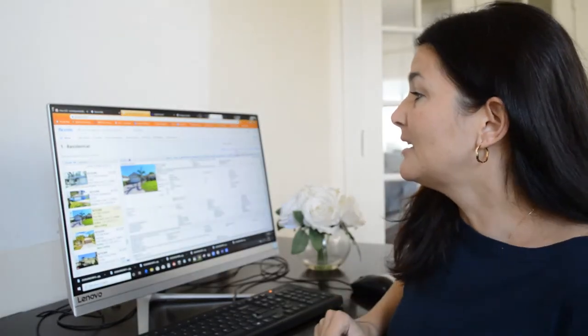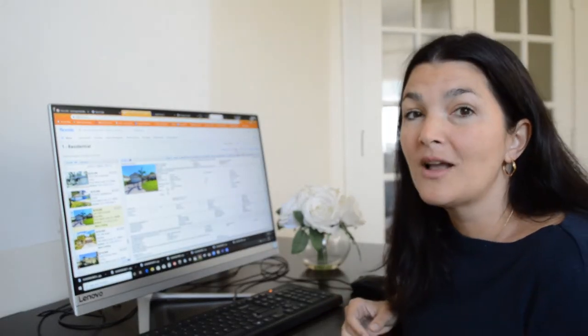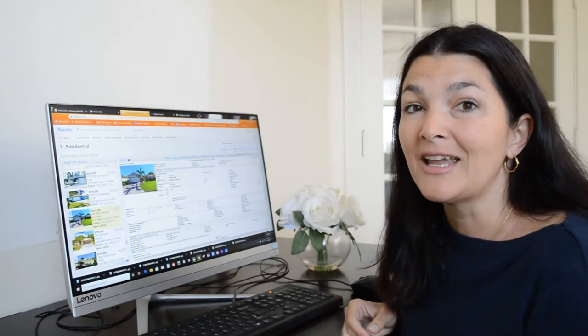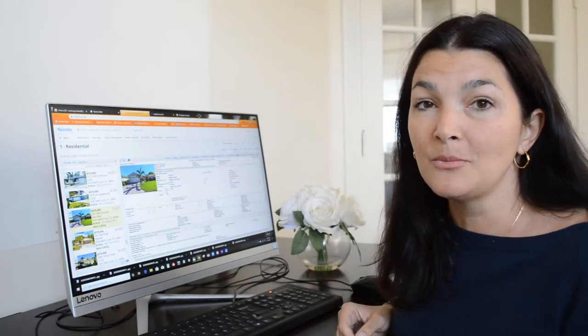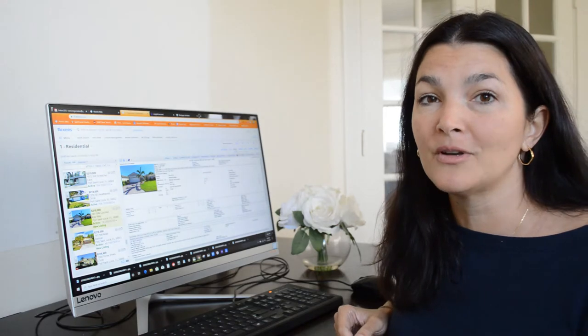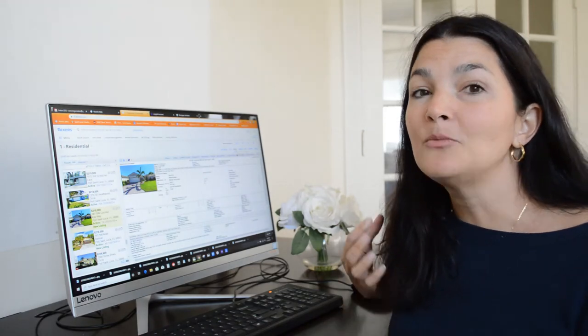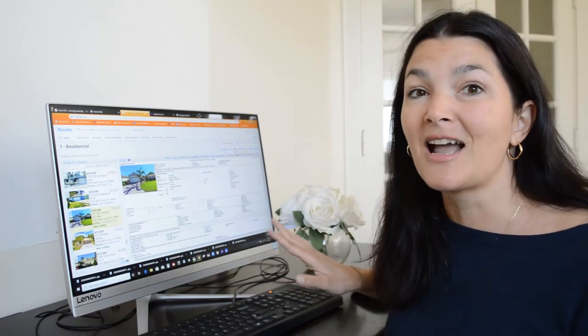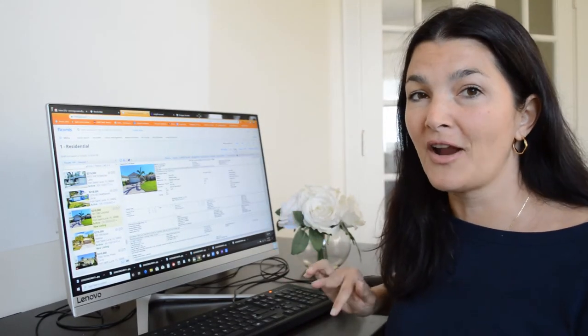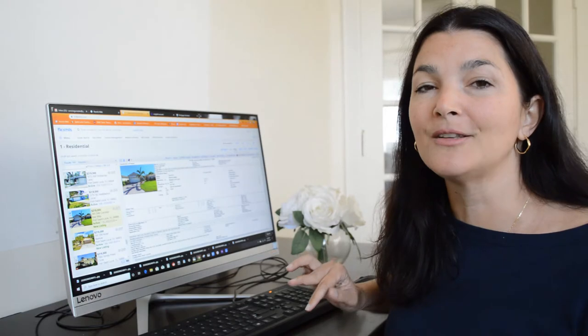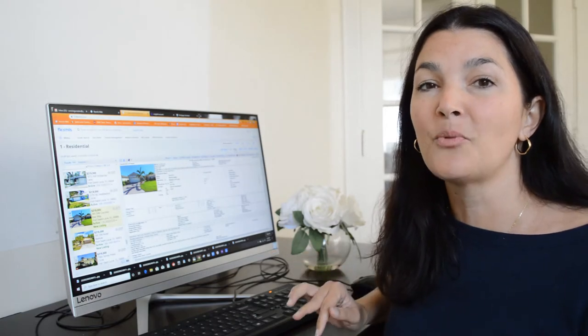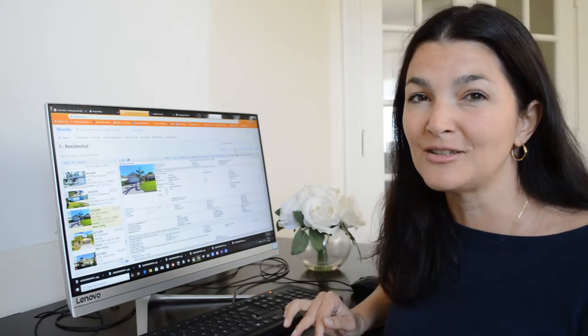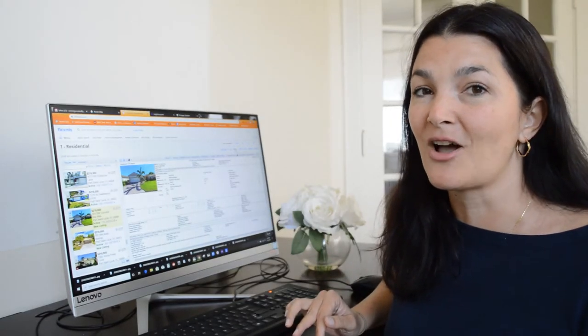This house is in St. Lucie West and it is located in the gated community of Lake Forest Point. And I'm super excited about this house because I just, on Friday, closed a house in Lake Forest Point for $229,000.